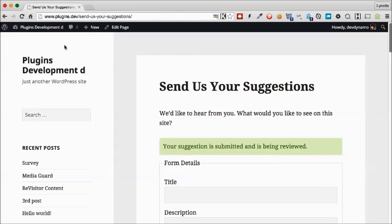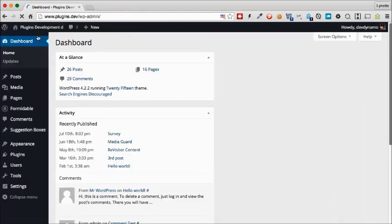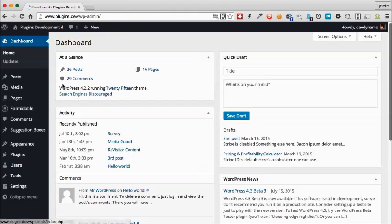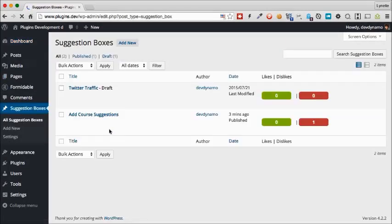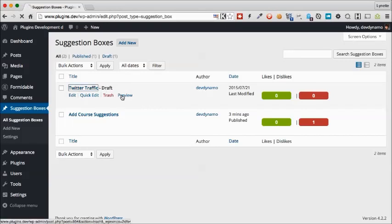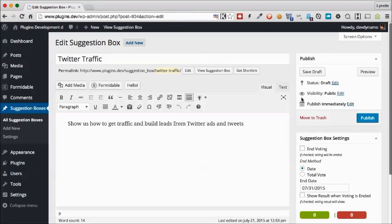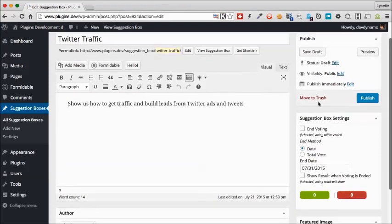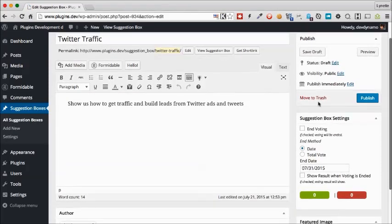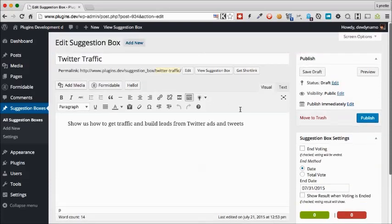Now let's go back into our backend to see this suggestion submitted. We'll go to suggestion box, all suggestions. We'll see that it has been created as a draft. We can edit it to take a look at what people have suggested. If we do want to approve this and we think that's not a bad one, let's go ahead and publish it.